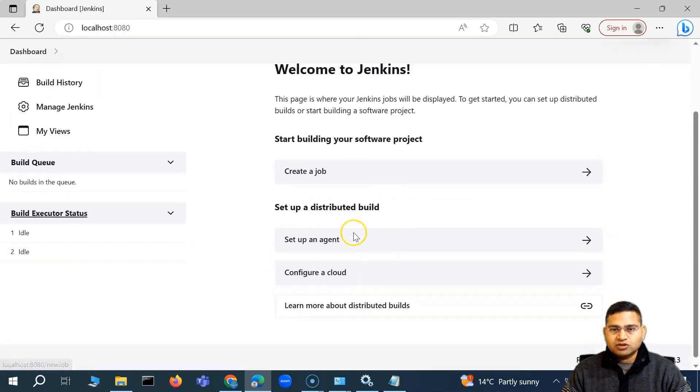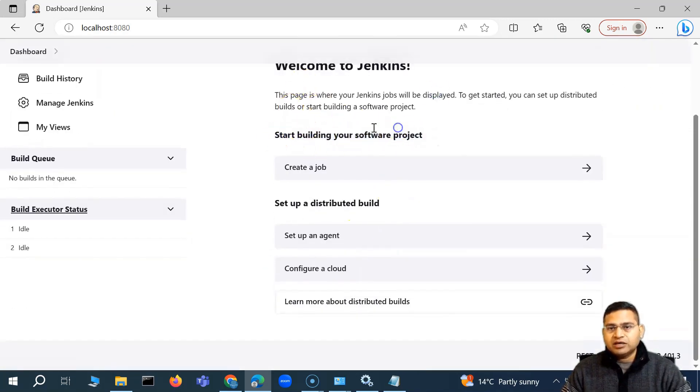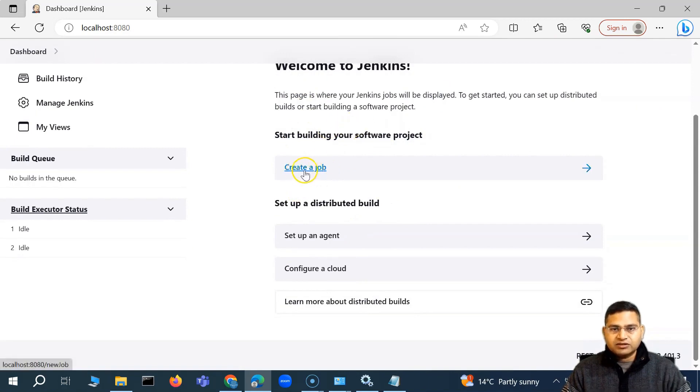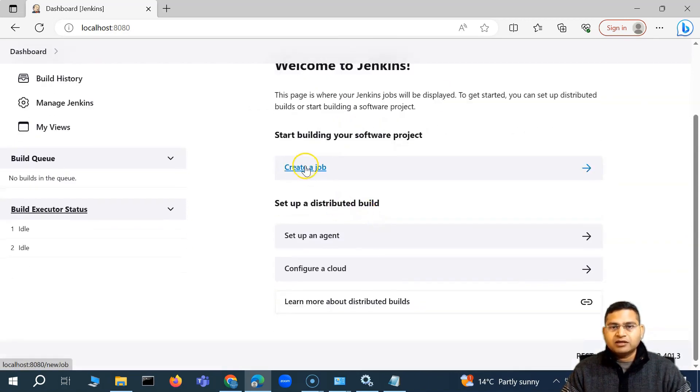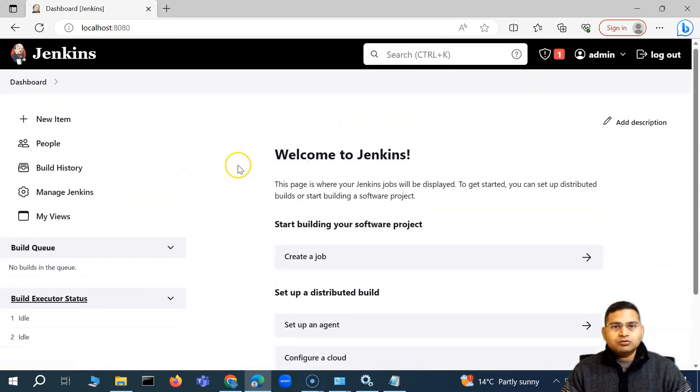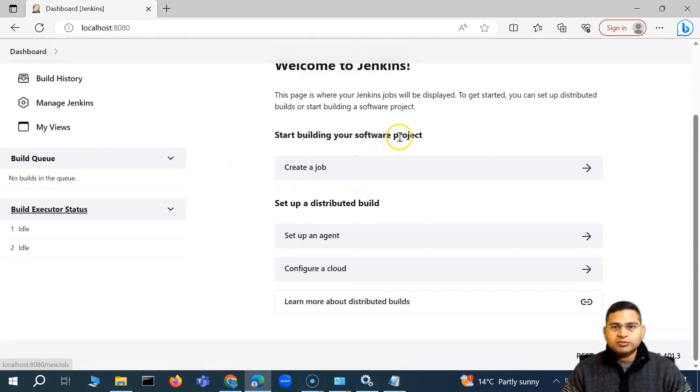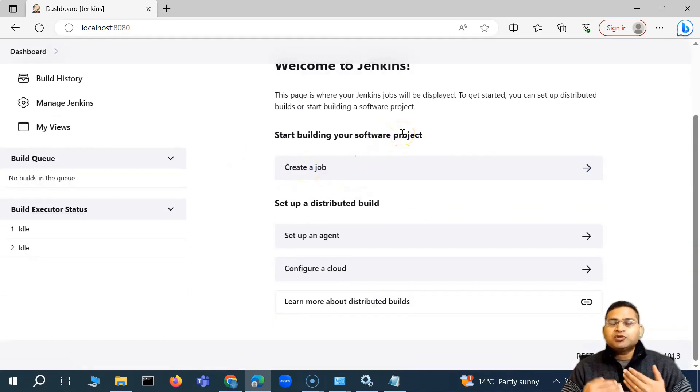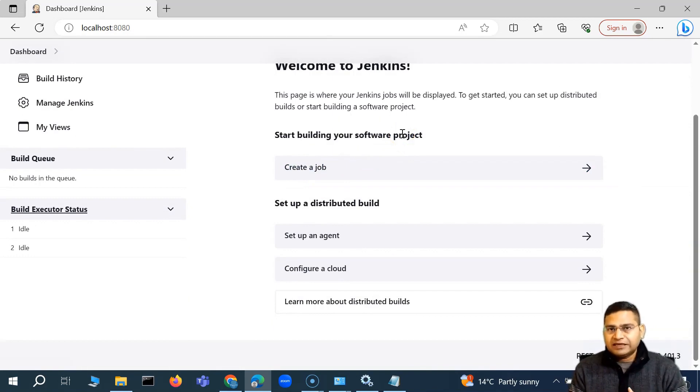You can start creating the job. You'll see that here, we can now start building our software project. And the first thing that you see here is create a job. So in order to create a job, when we say job within Jenkins, it is basically what all steps you want to perform. For example, when we run the postman collection, which command we fire.